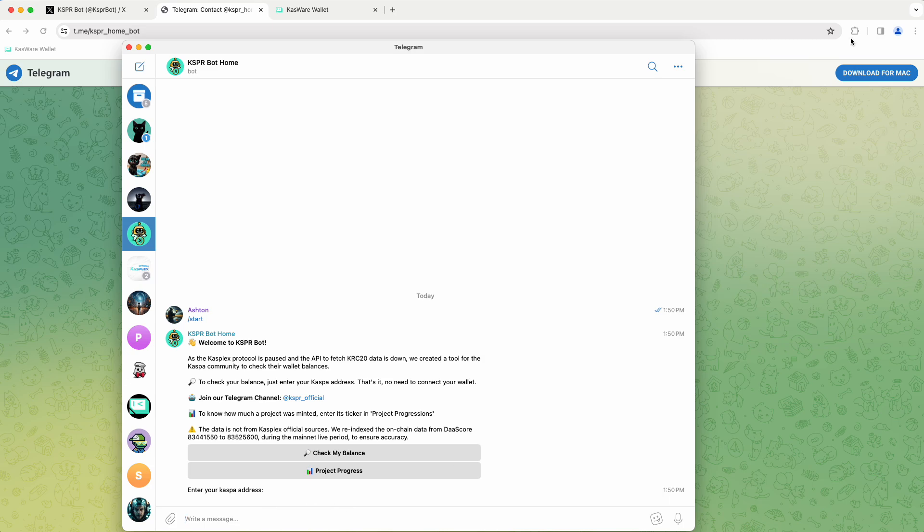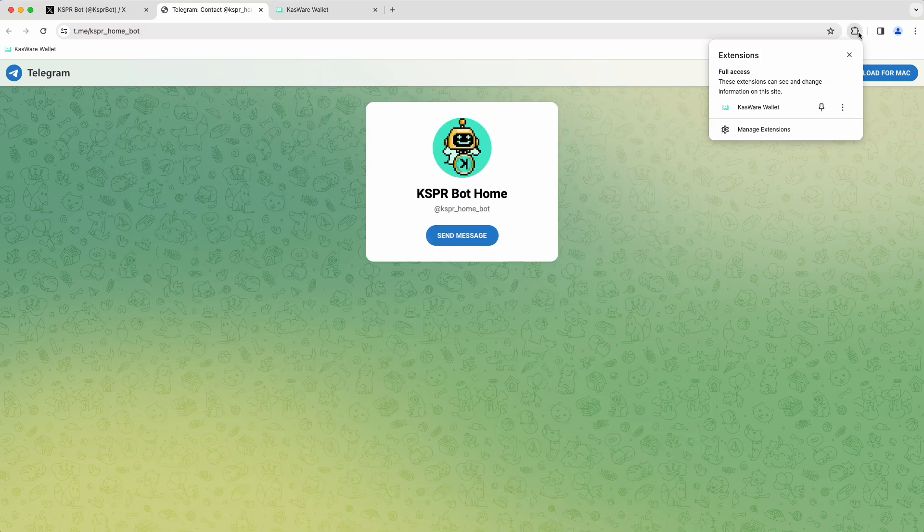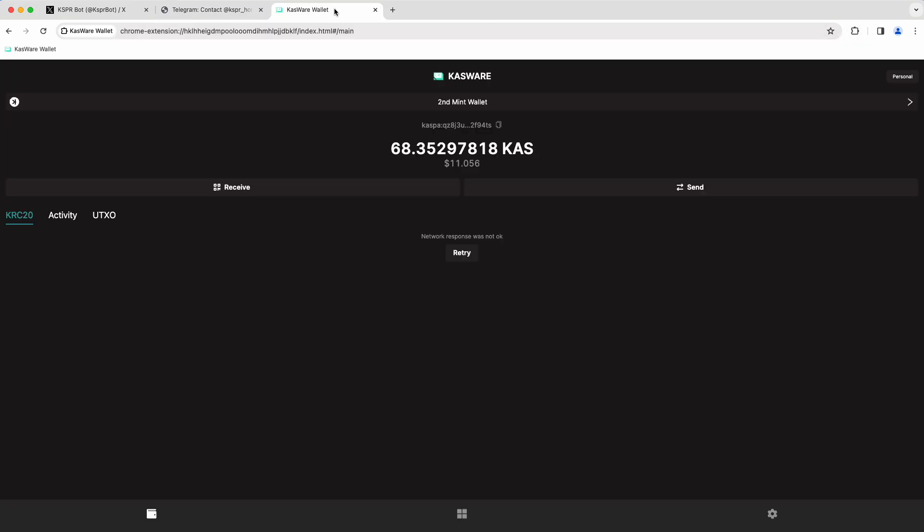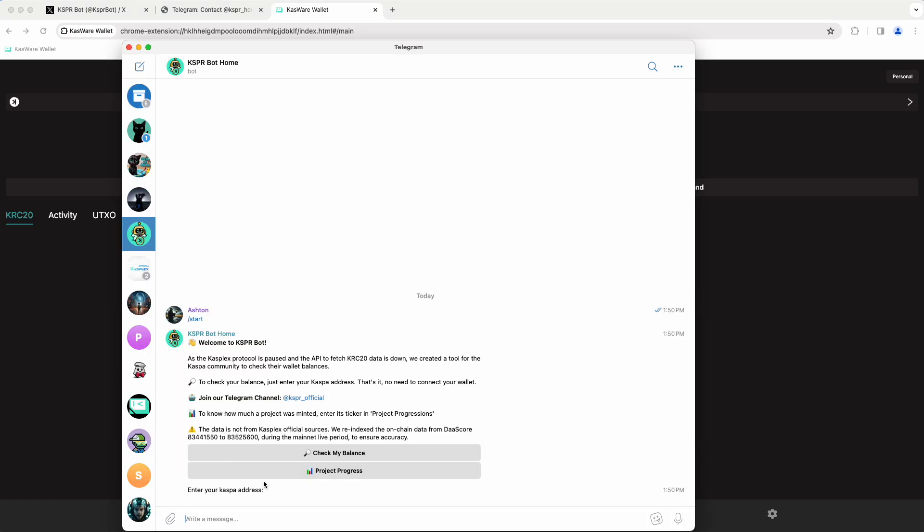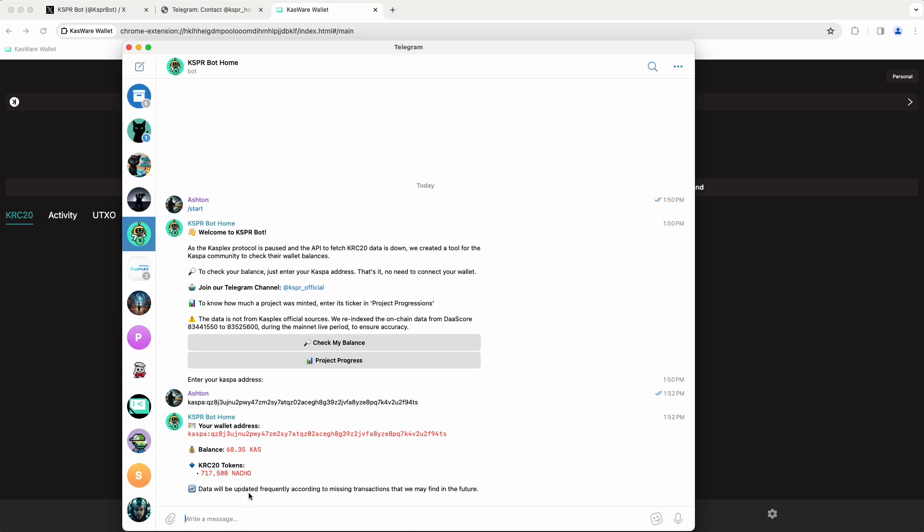So what we're going to do is jump over to CasperWare, and we'll just grab this wallet address right here. And then let me pull up Telegram here, and we'll just paste that in, and we'll hit Enter. And it tells me I've got 68 and some change Cas, and I've got 717,500 Nacho KRC20 tokens.